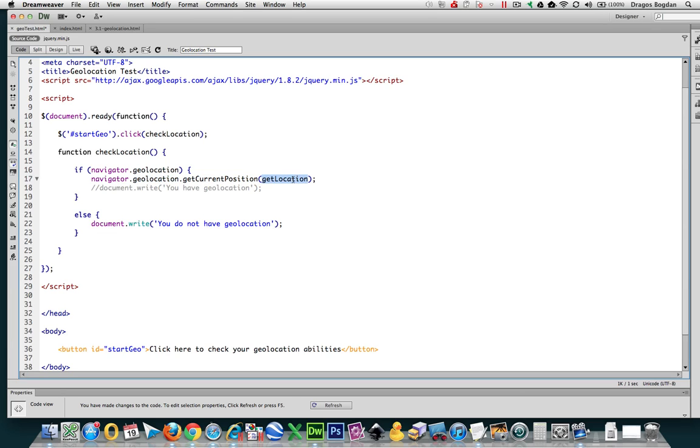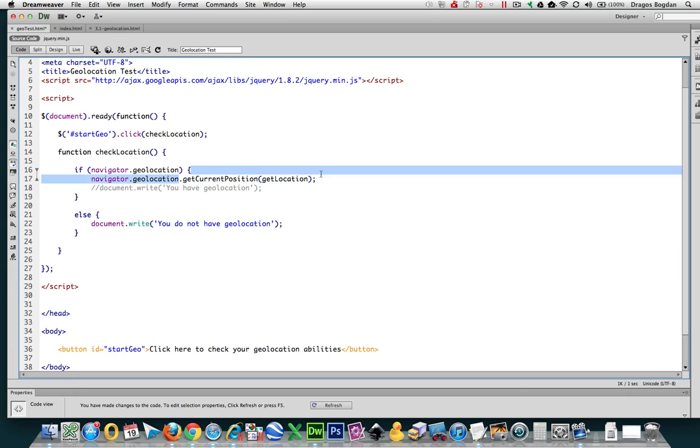Now getLocation is what I created. So this is going to be a method that I'm going to add some more values to. Actually, this is getCurrentPosition's success callback. And a callback means that if the current position is retrieved successfully, you need to execute getLocation.